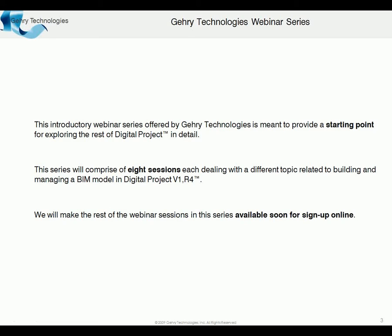This is going to comprise of eight sessions. For the next few weeks, we're going to do eight sessions dealing with different aspects of building a building information model in Digital Project and managing it. The rest of the webinar series will be available soon online, so you'll be able to see what each session offers and sign up.